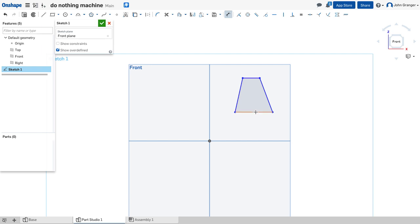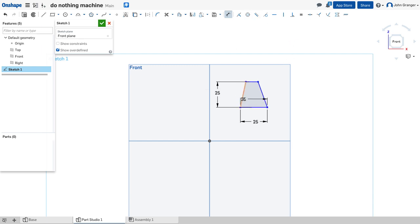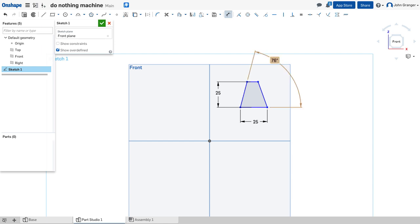Use my dimension tool. We know that this has a width of 25, and it has a height of 25, and we know that the side angle is going to be 76 degrees. And we will set, with an equal constraint, both sides equal to 76 degrees.